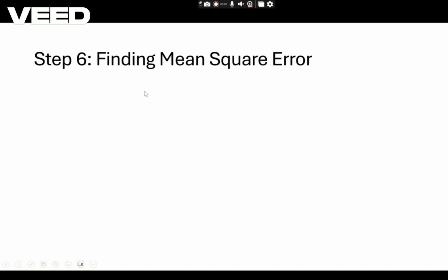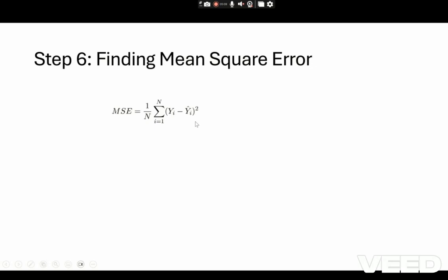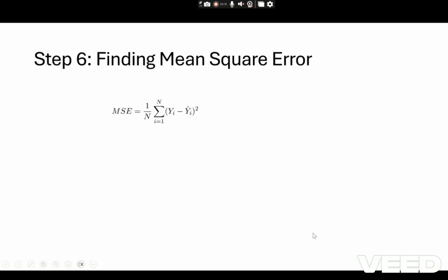The final step is finding the mean square error. The formula is MSE = (1/n) × summation from i=1 to n of (Yi minus Ȳi) whole square. These values were calculated in the previous table. Substituting and dividing by 5 — which is the value of n — we get the mean square error for the given data points as 0.22.